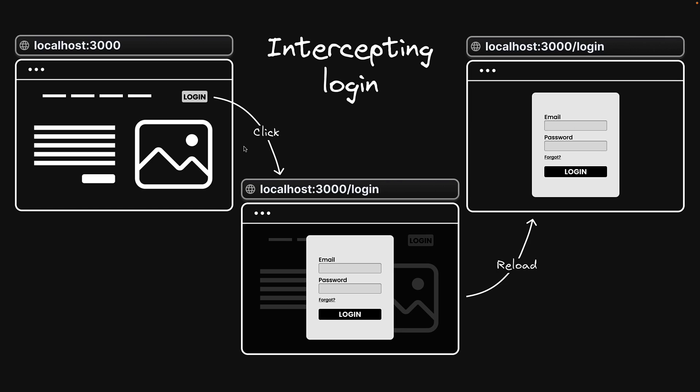For instance, consider the scenario with the navigation bar. Clicking on a login link or button normally takes you to a full login page. However, with intercepting routes, you can configure the application to display a login modal instead, while the URL is still updated to reflect the /login route.